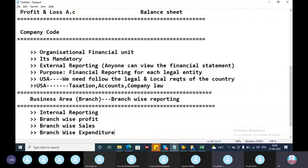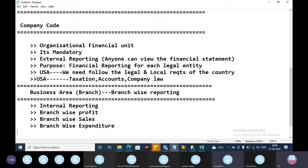Business area is different from company code. Company code is the organizational financial unit and legal entity, and based on the company code we can prepare financial statements — profit and loss account. We do not prepare financial statements based on business area; business area is used for internal reporting — branch-wise profit and branch-wise sales.